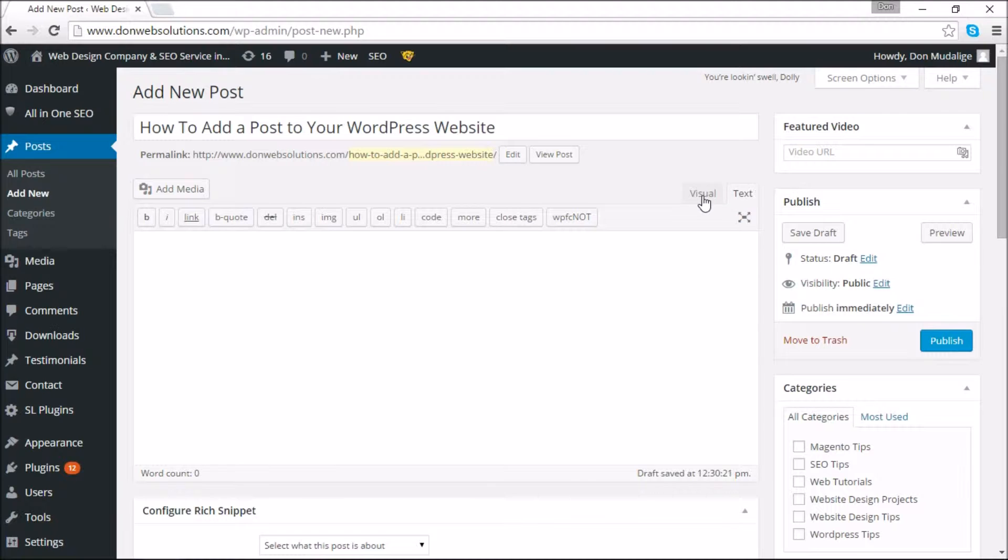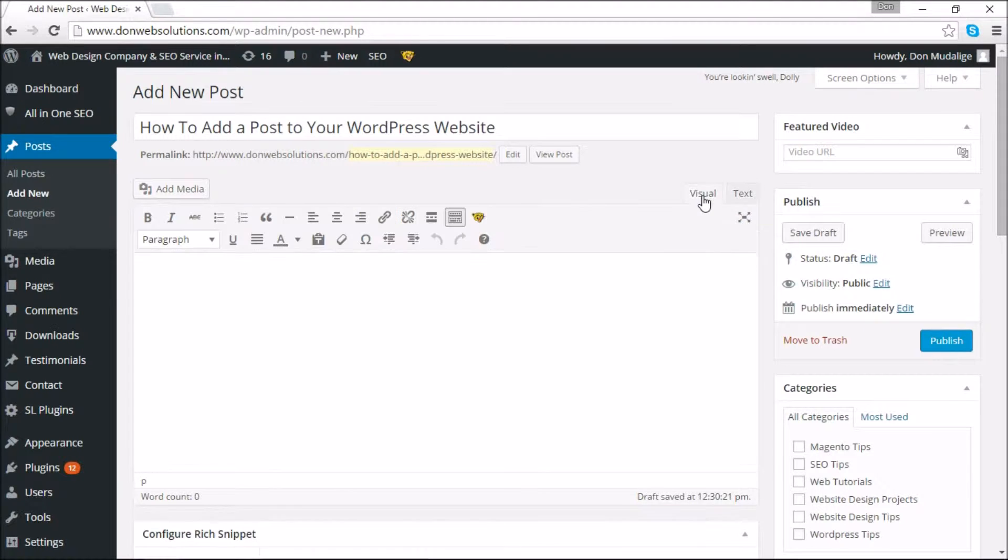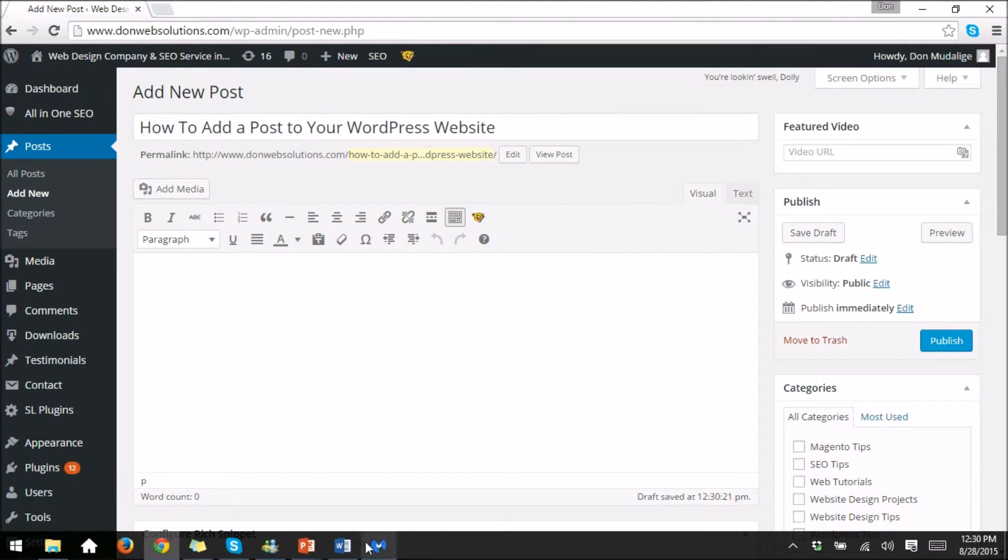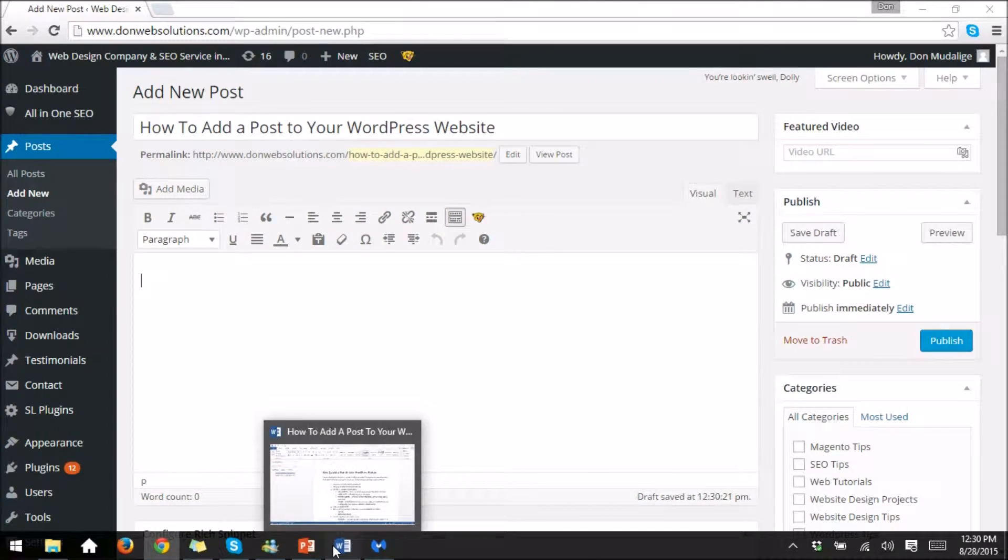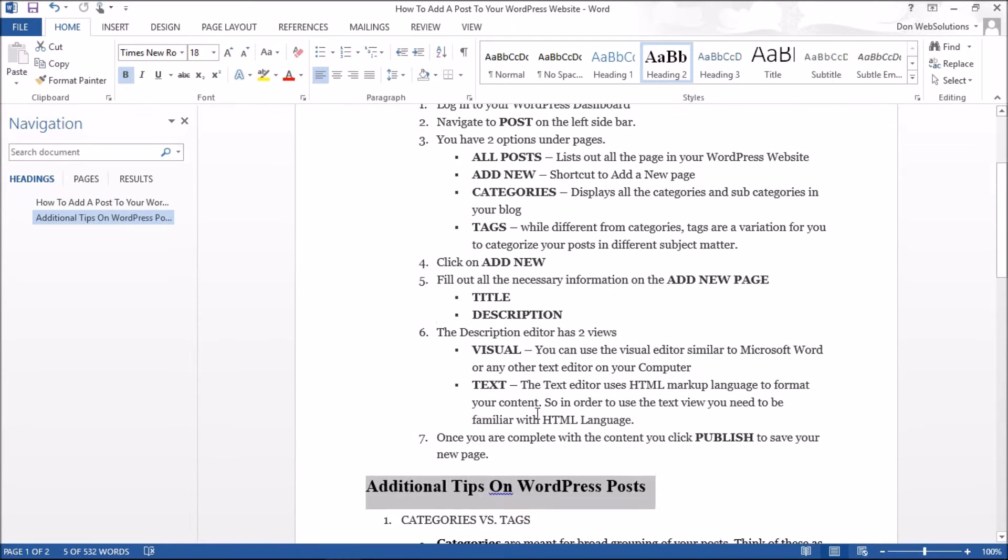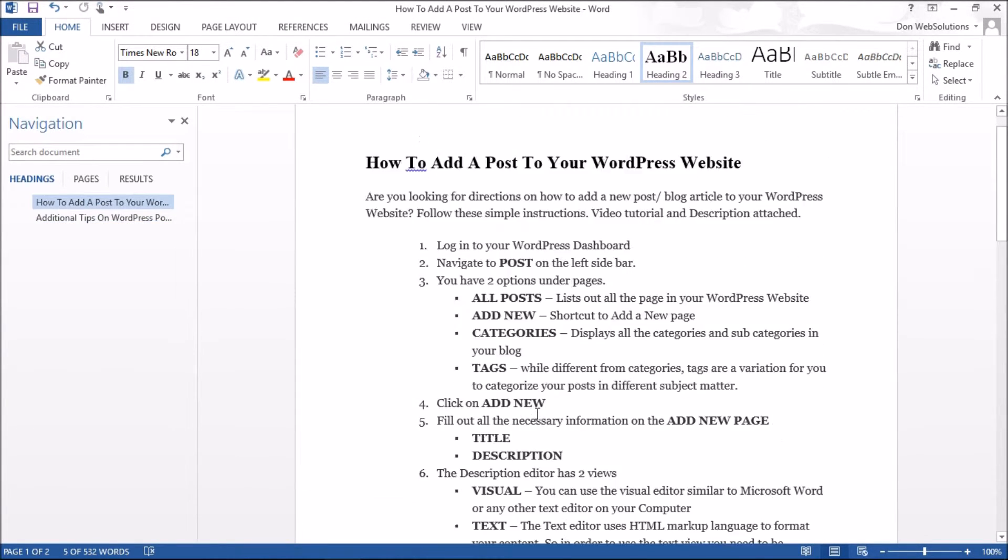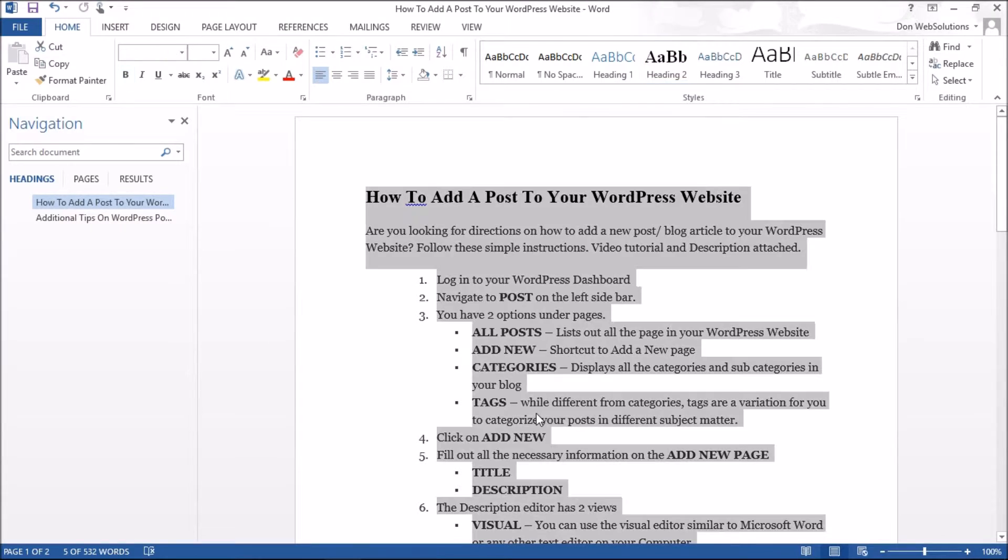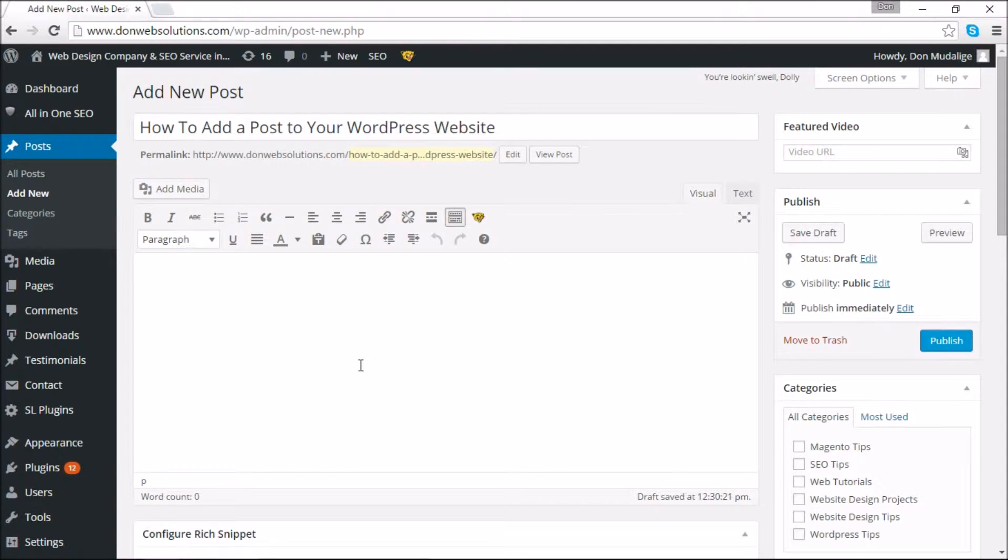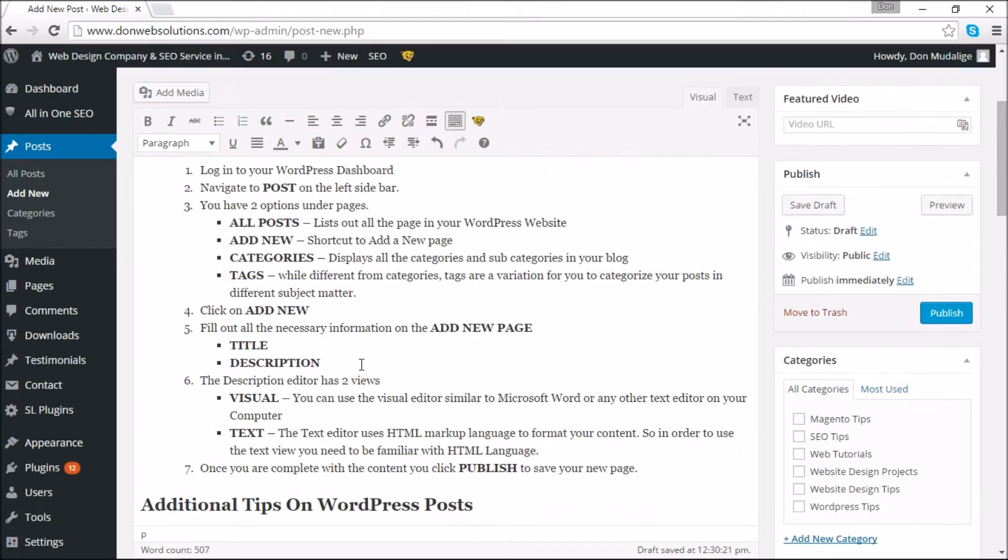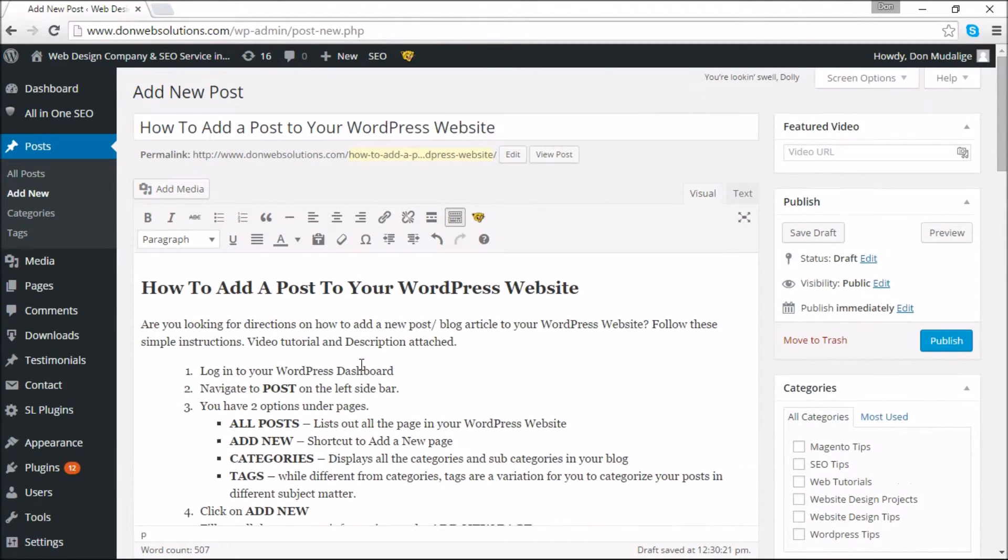Now for the purpose of this article I actually already have some information created. So what I'm going to do is pull up my Word document that explains what I'm going to discuss today. I'm simply going to copy and paste all of this information into this visual editor.